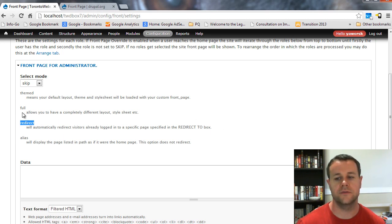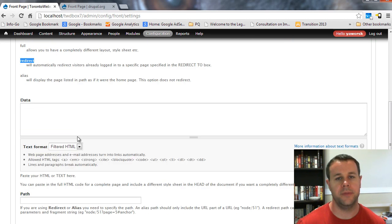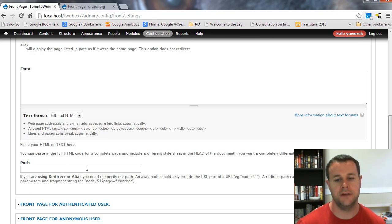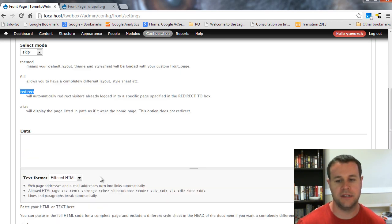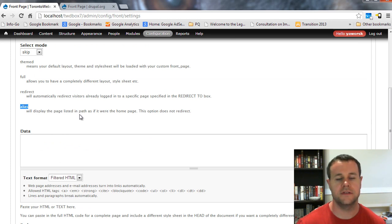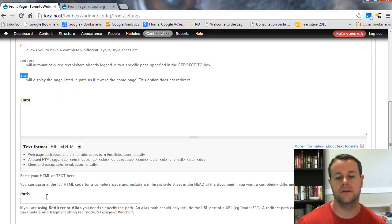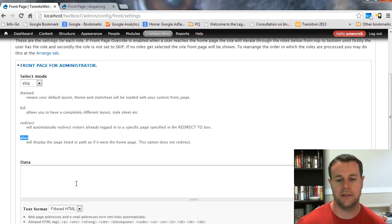Redirect, this is actually just going to redirect to a different page. And you are going to use this path setting down here to do that. And alias is similar, but what it is going to do is serve up a page that you are going to define in this path box.